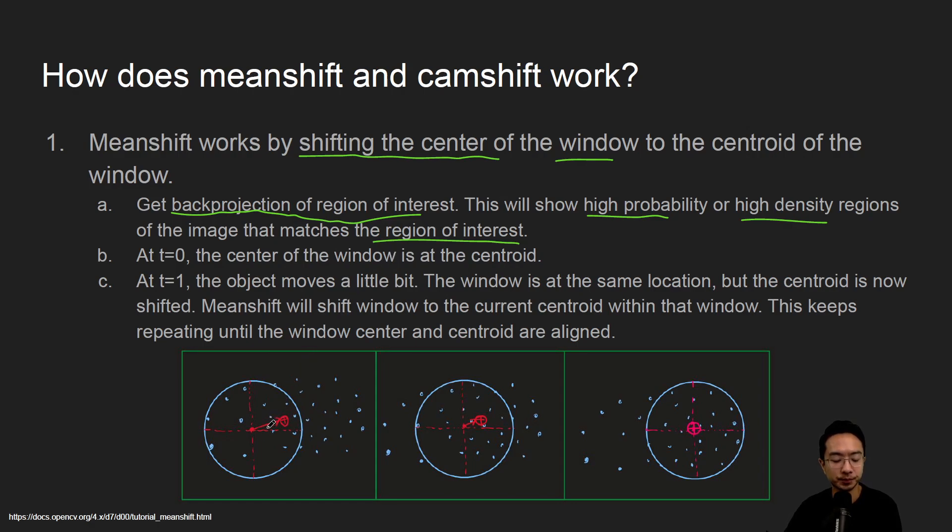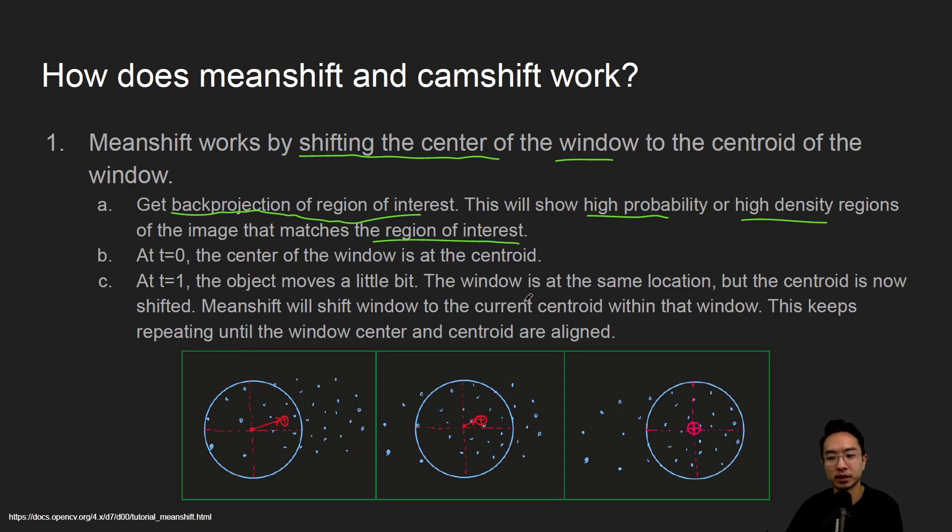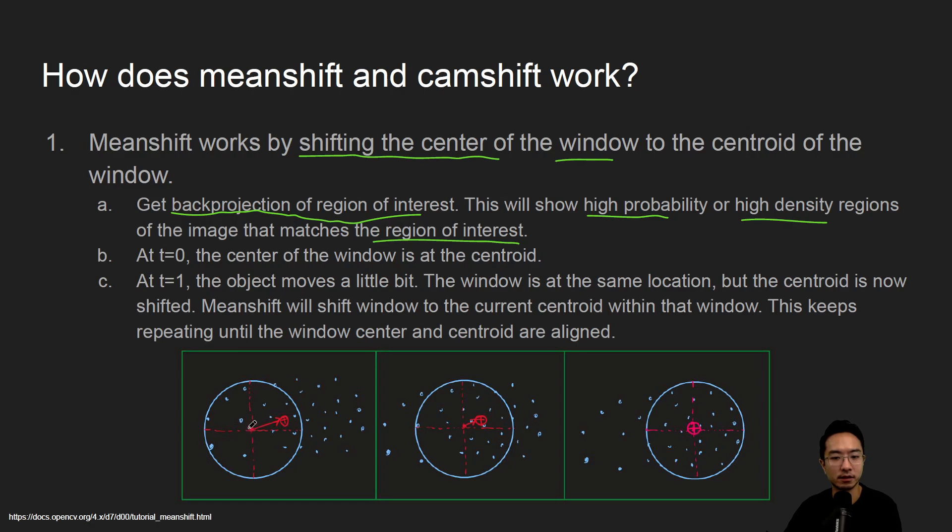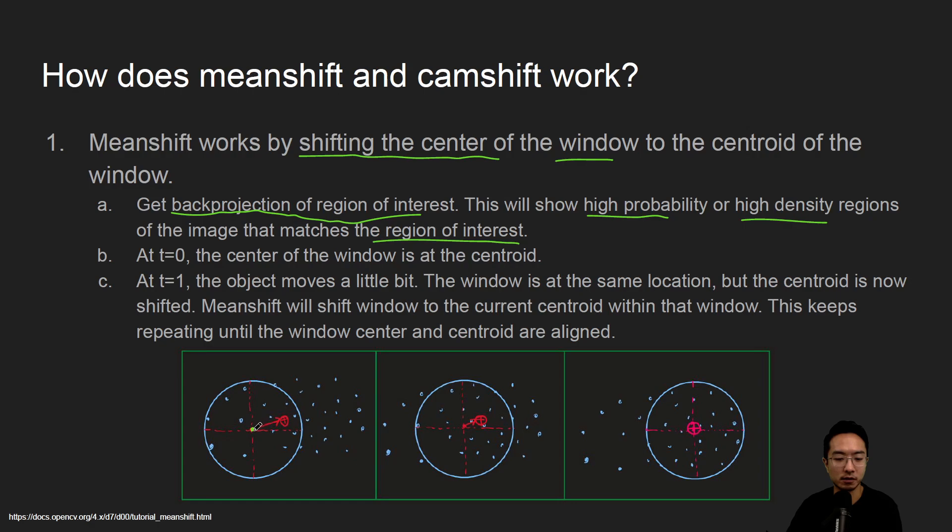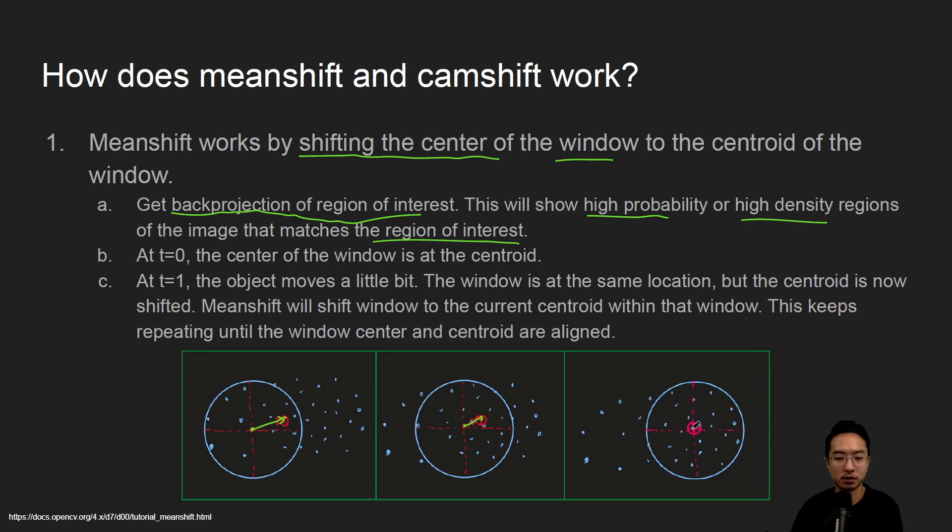At t2 the object moves a little bit so the window is at the same location but the centroid is shifted. It finds the center of the window and then it tries to shift to the centroid where most of the points are concentrated. You keep having this repeated pattern until your centroid will match the center of your circle. That's when you stop.